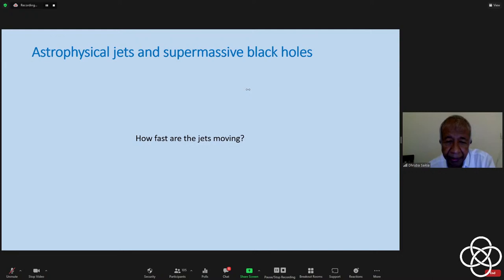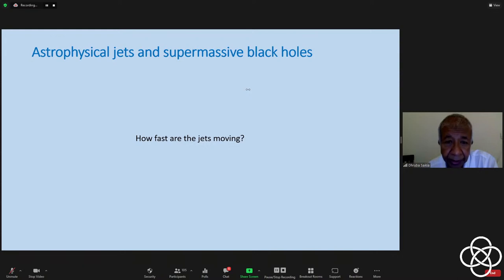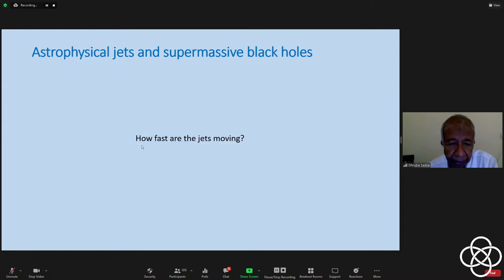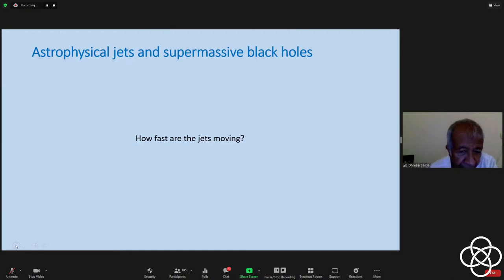Hawking radiation is a possibility, but it is extremely small and we have no observational evidence for it right now. We believe that it is normal matter — electrons, protons, and heavier ions — that is being accreted onto the supermassive black hole. We'll keep looking at the chat periodically but will take up most questions at the end.